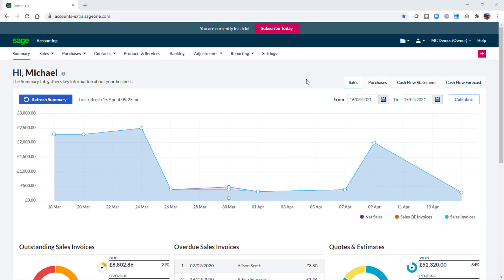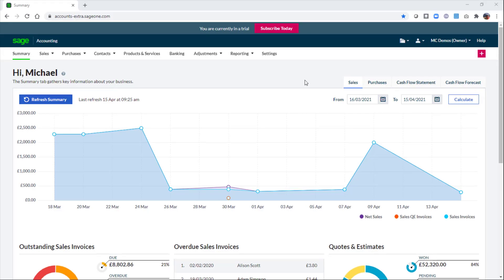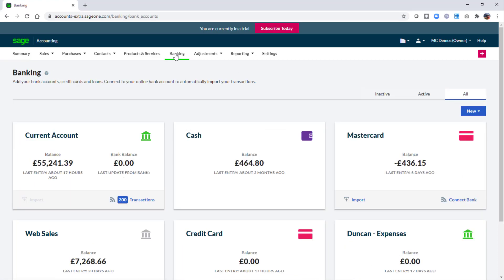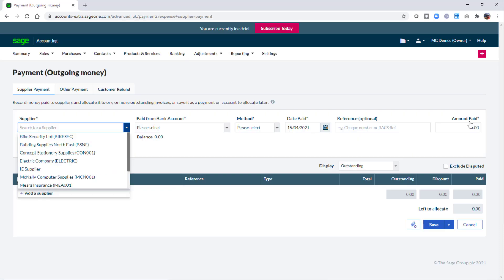Once your projects are set up you can then start to allocate your transactions to the projects. We'll quickly run through entering an expense and also a purchase invoice to demonstrate this. Let's start with the expense. In banking we'll enter a new payment and choose other payment.